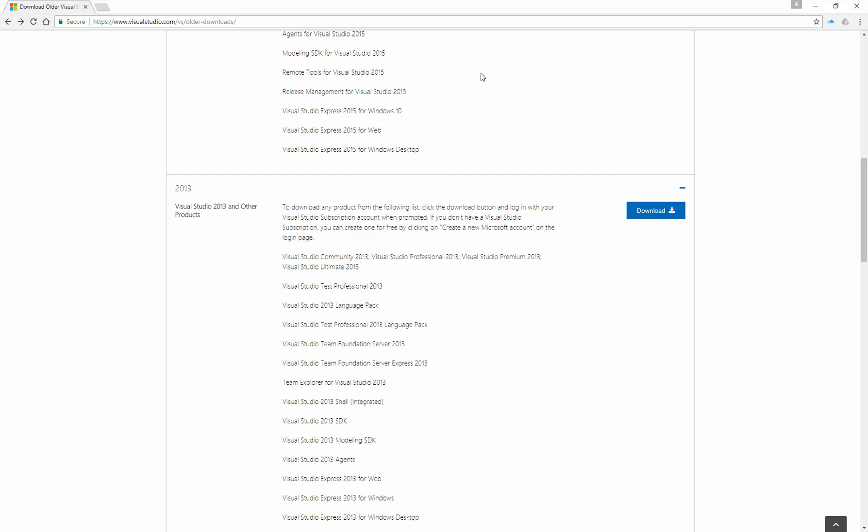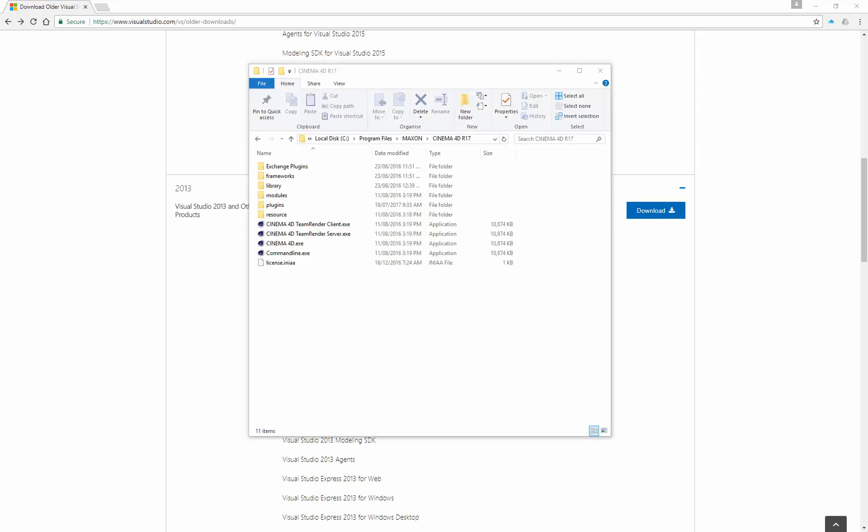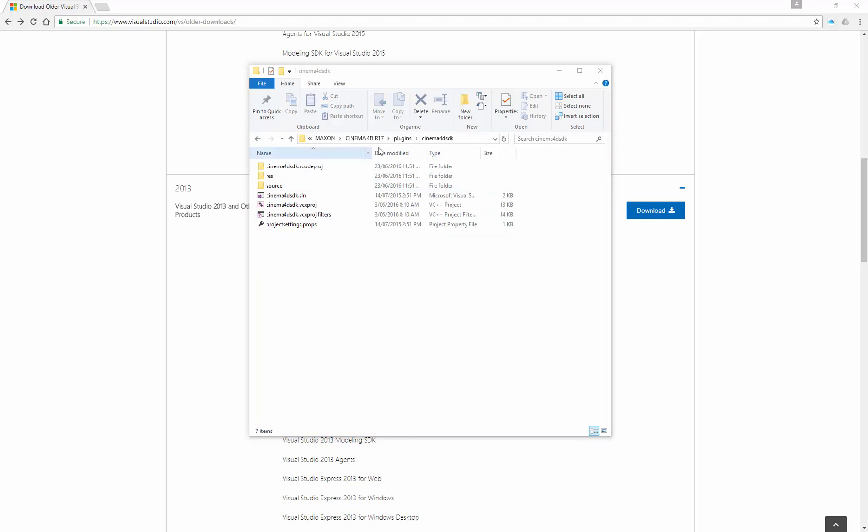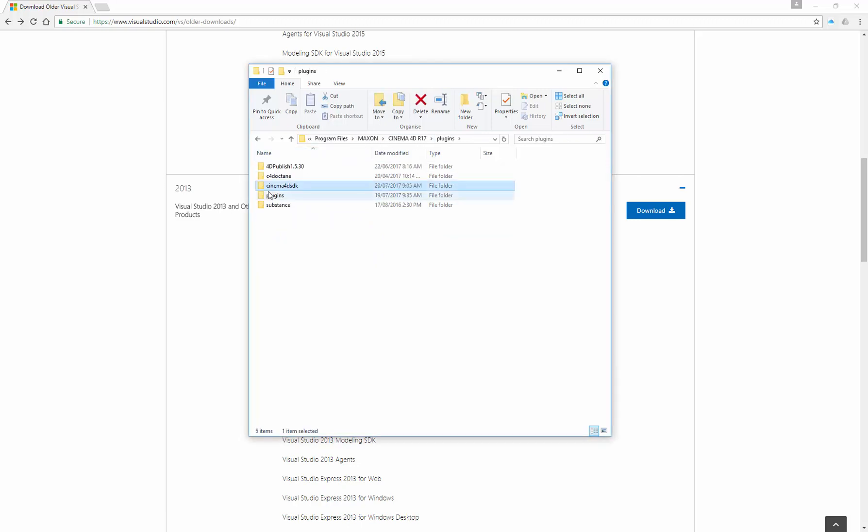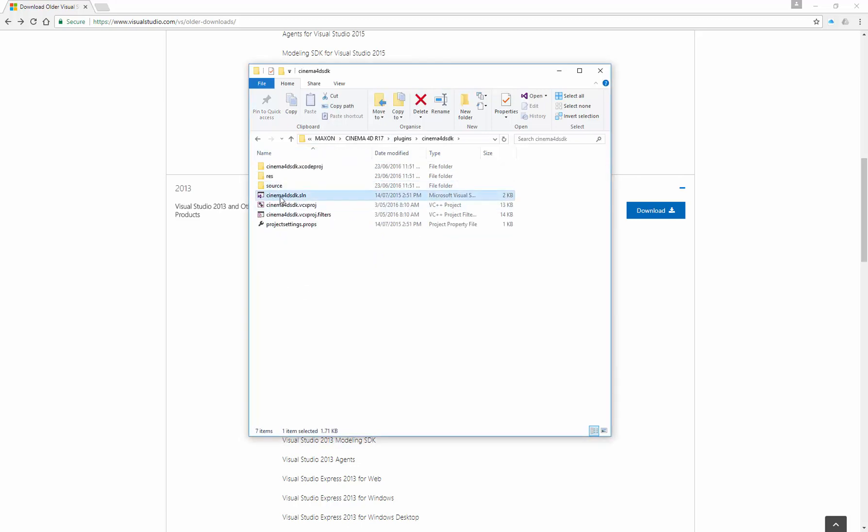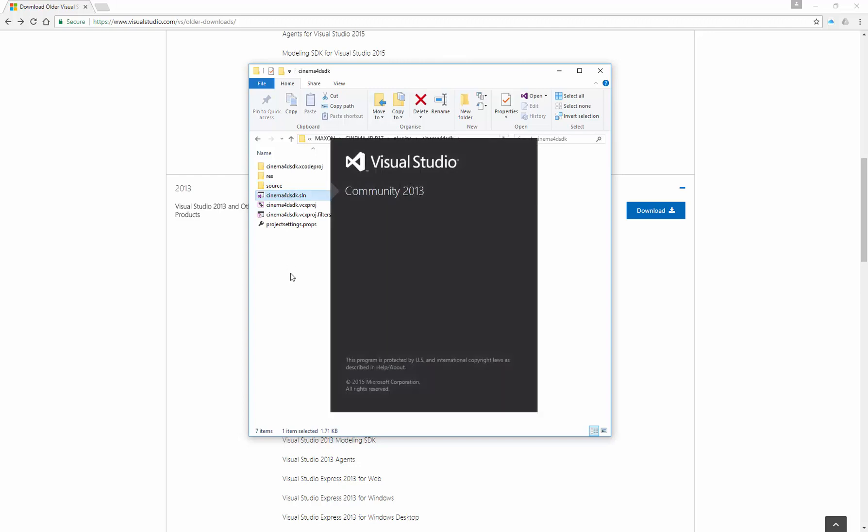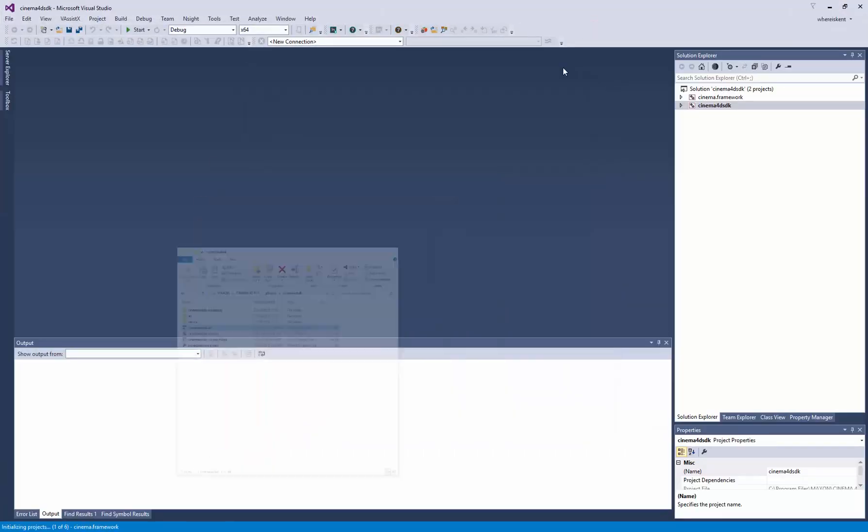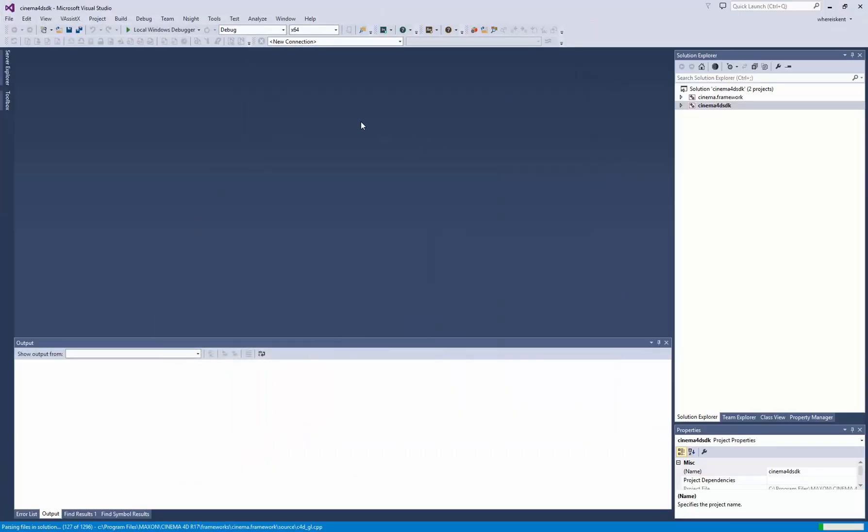Once that's installed, come over to your version of Cinema 4D. You want to come into the plugins folder. In the plugins folder, go into Cinema 4D SDK and find this Cinema 4D SDK.SLM file. If you double click that, it'll launch Visual Studio 2013 and load up the plugin. Here's the plugin, the Cinema 4D SDK. That's what we're going to be building today.